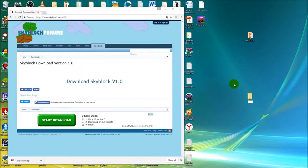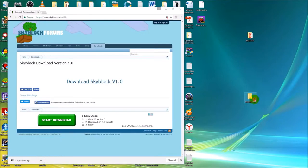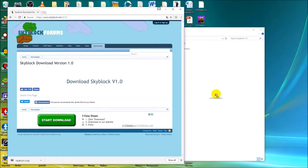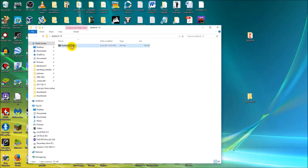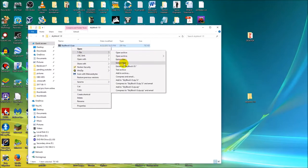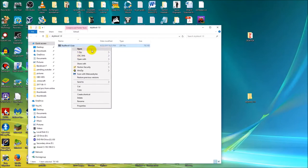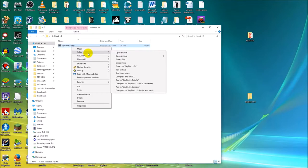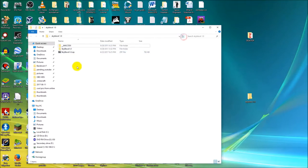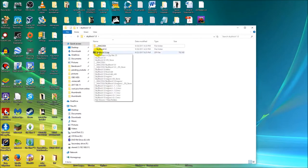Create a new folder wherever you want — I'll create one on my desktop and call it 'skyblock 1.0.' Take the skyblock zip file and drag it into that folder. Then right-click and press 7-Zip, then 'Extract here.' To have 7-Zip show up on right-click you need to download it beforehand. You can also use other programs like WinZip, though they're usually not free. This will extract the folders that were inside the zip file.